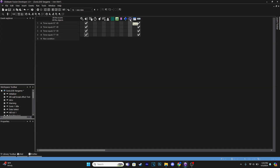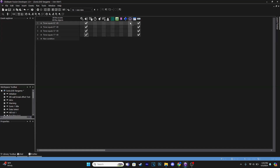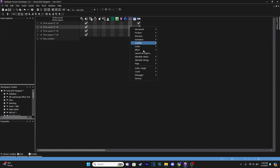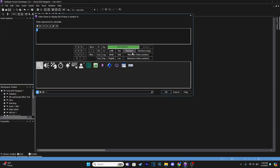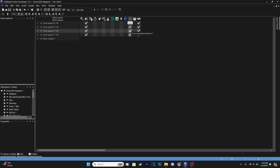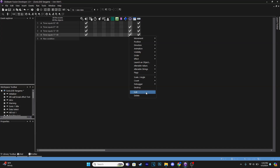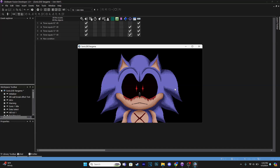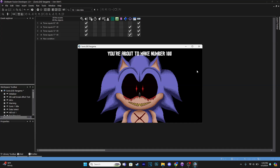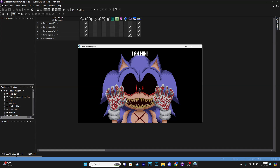Now work on the animations changing with each text section — this will depend on your animation setup. For me these sequence through each frame: at the 2-second event leave frame 0 as default; at 5 seconds set the animation frame to 1; at 12 seconds set it to 2; and at 17 seconds set it to 3. So now we have the text and animation transitioning together through the sequence.